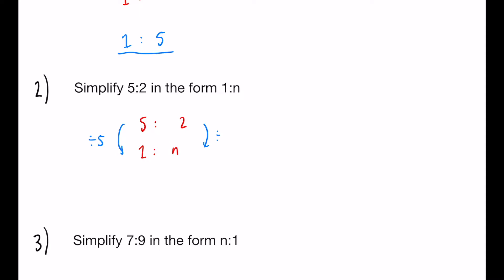So again, that's what we're going to have to do on the right-hand side as well. Now, this side is going to be 1 because that's what we're given. But on the right-hand side this time, we can't write that as a whole number. So what we're going to do instead is write it as a fraction. So we would just write 2 over 5.